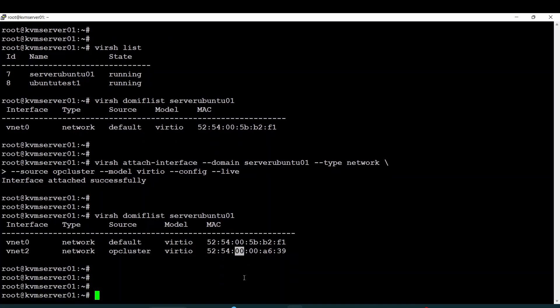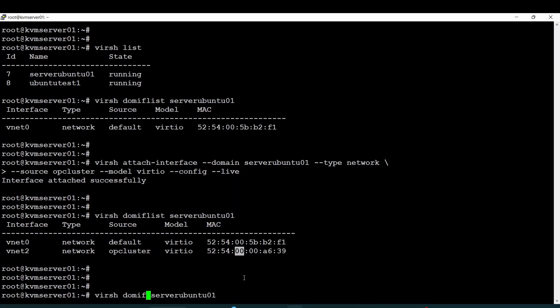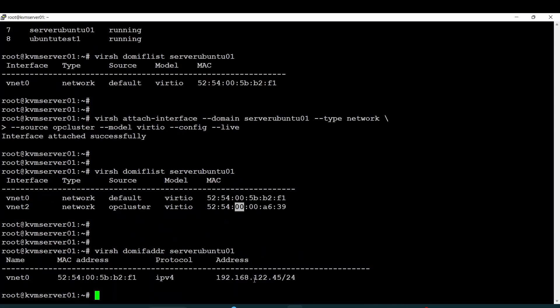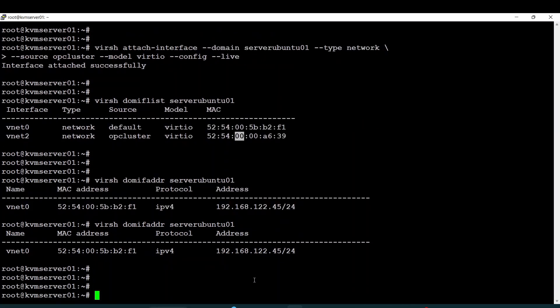If I do 'ip addr' on this domain, for example, I can see the IP address assigned to it. It's not yet updated, but if I go to the server and check.